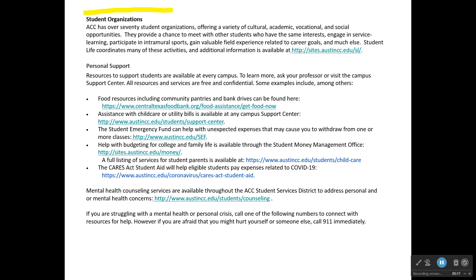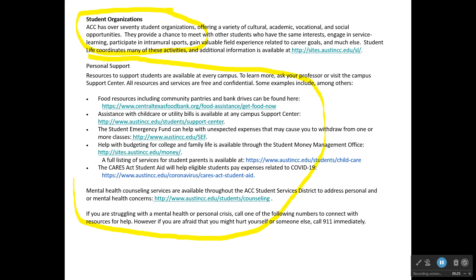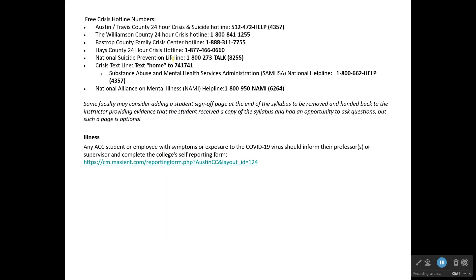There are student organizations — I imagine anything they're doing is totally online. There's plenty of personal support available as well. If you have problems related to mental health, a personal crisis, or budgeting, there's even a student emergency fund. Crisis hotline numbers are also included on here.